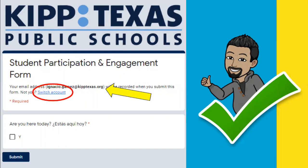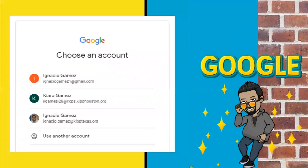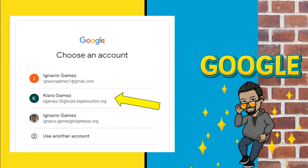You can click here where it says switch account. Once you click on the link, it'll take you to a page where Google lets us have different accounts on the same device. Some of us may be using the same device with different siblings, so all of their emails will be here. Simply click on the correct email to mark your attendance as present.